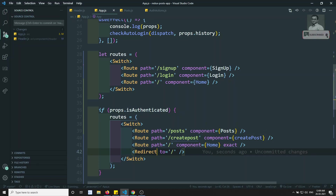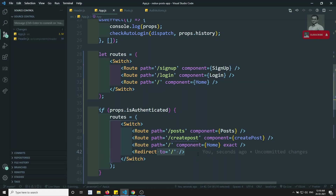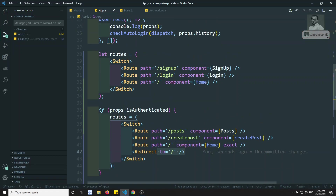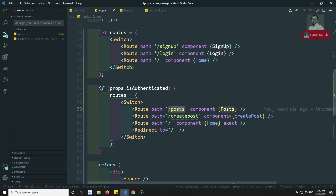When the user is authenticated and tries to go to login, we simply move them to the home page. This is route guarding. If you prefer, you can also implement this inside each component by checking isAuthenticated and pushing to the login page, but this centralized approach in app.js works well too.